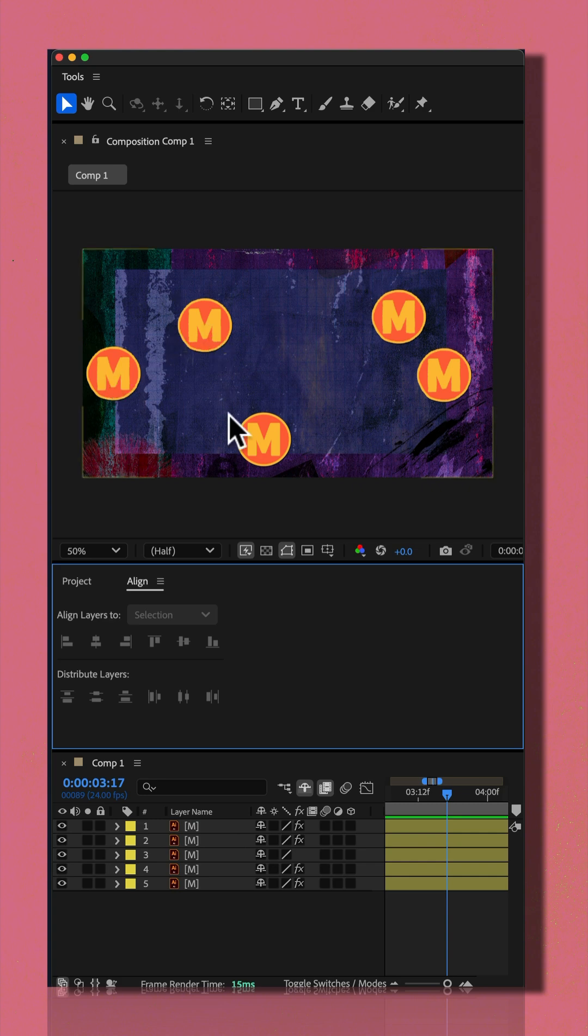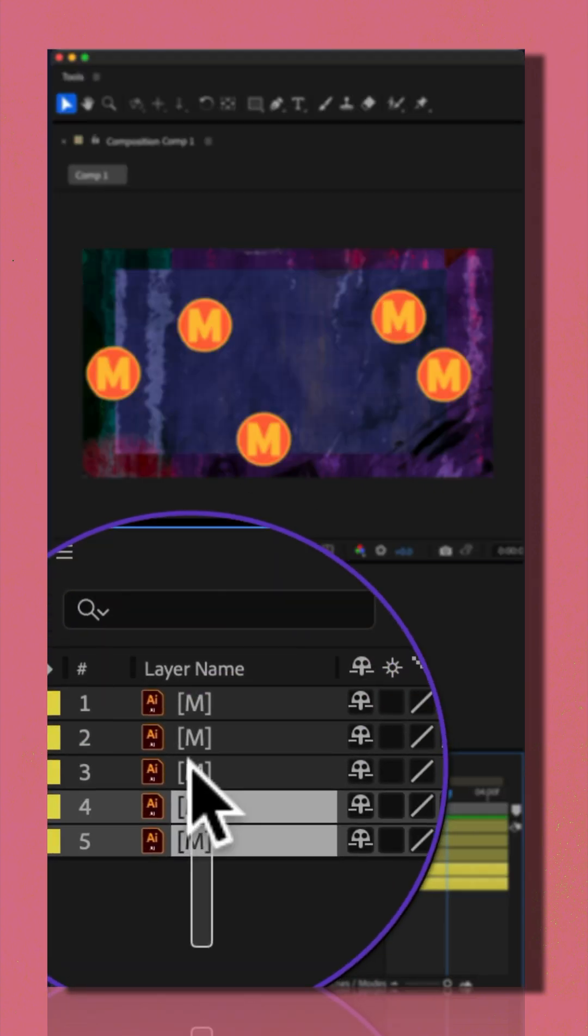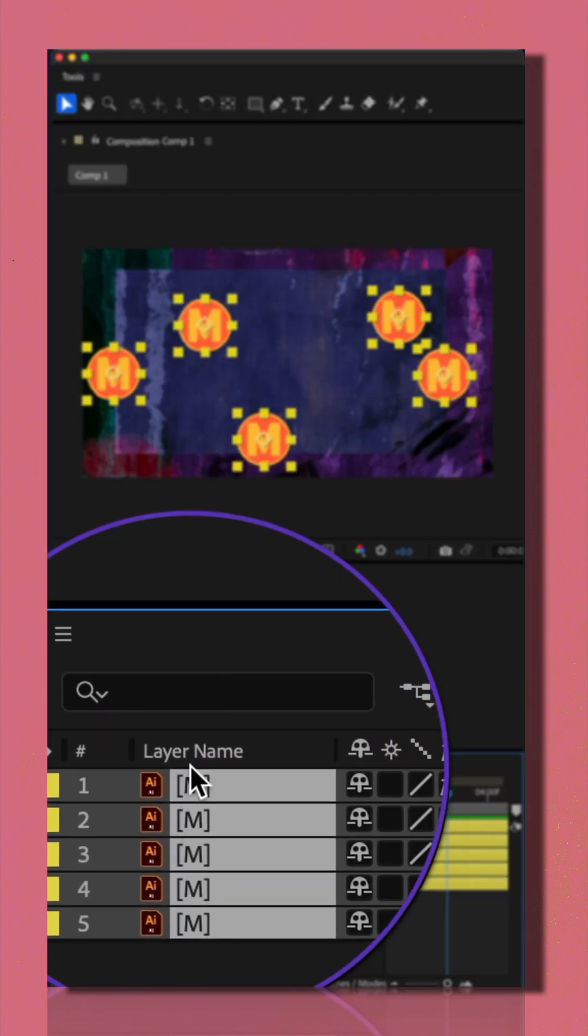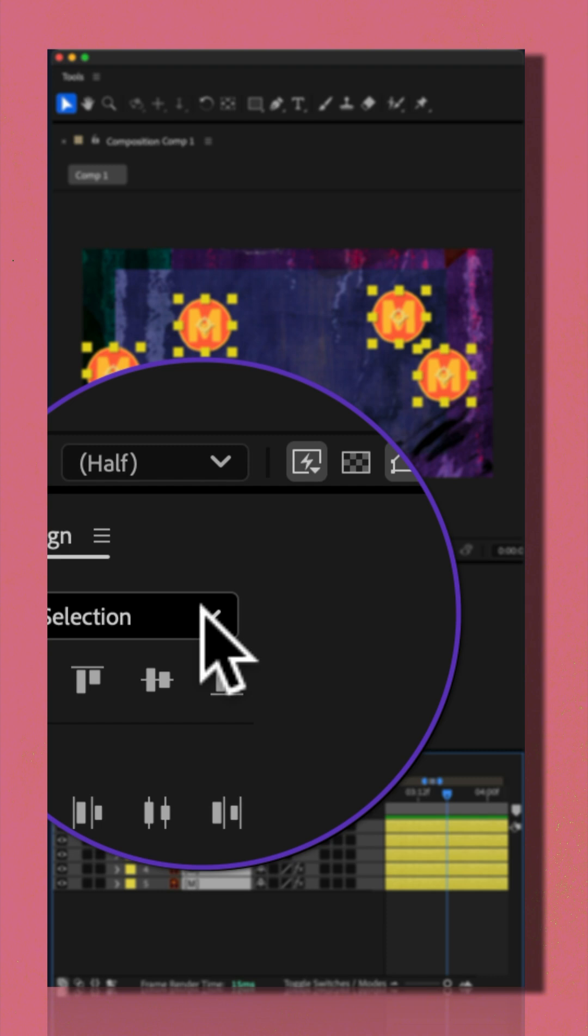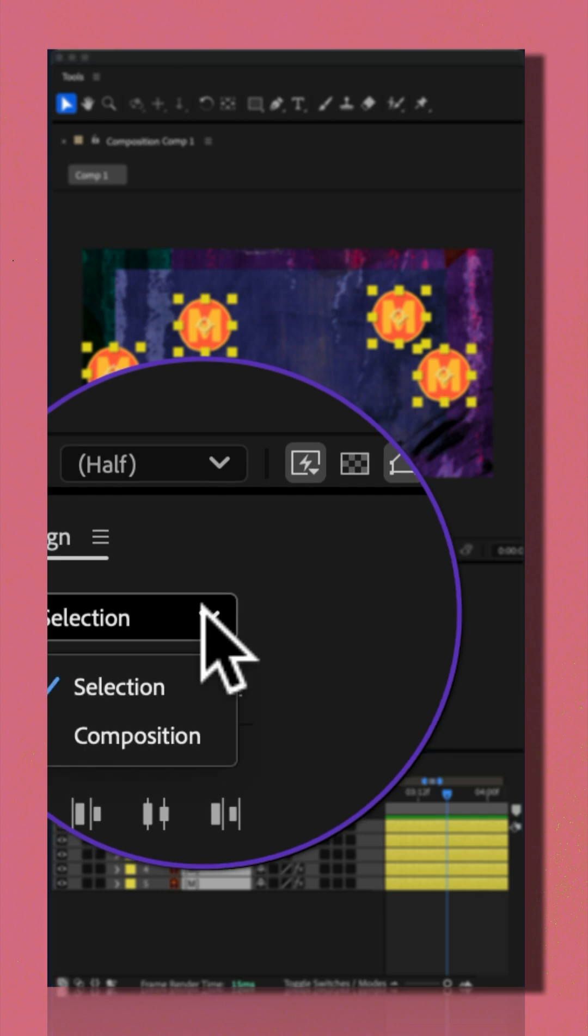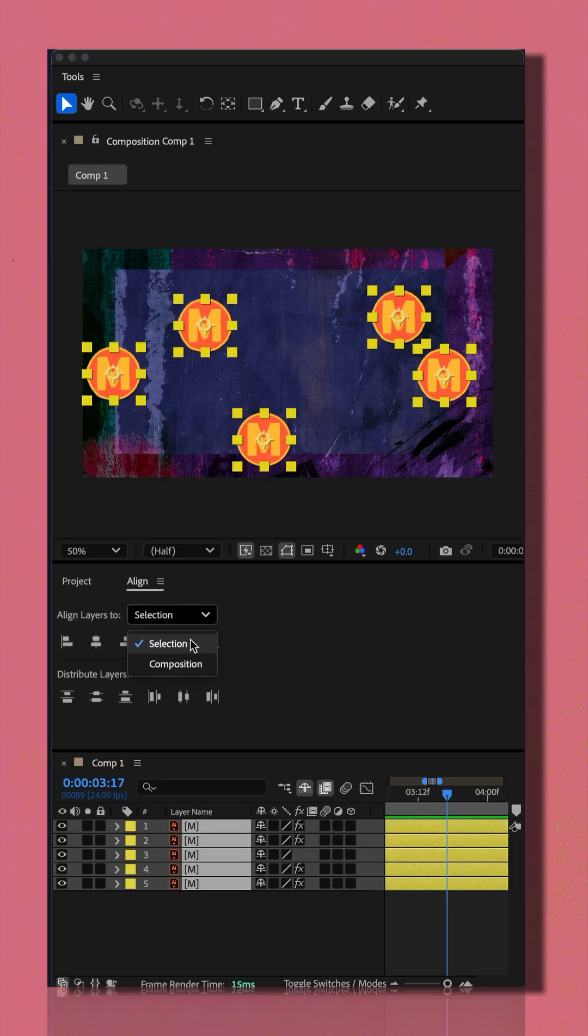If I want to align all of these layers, I'm just going to select them all in the layers panel. I'm going to go right here and you see there's a little dropdown. If you choose selection, that's going to align them to each other.